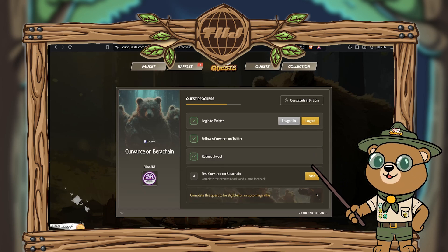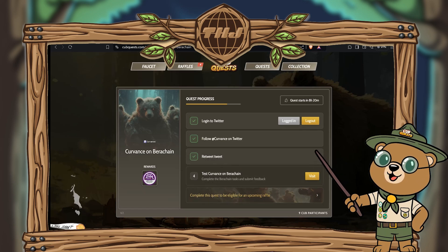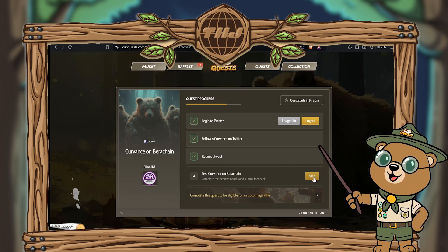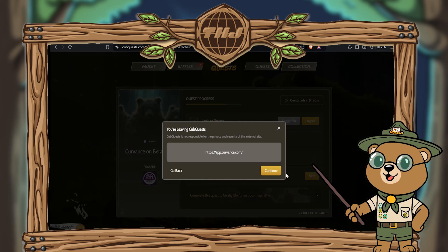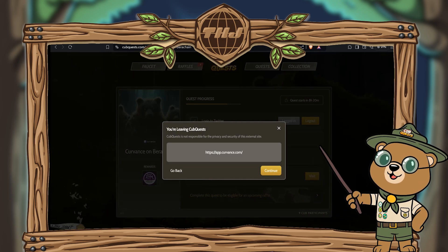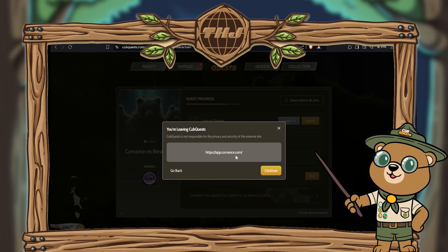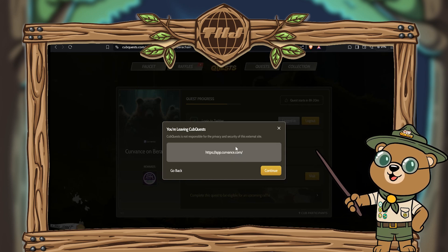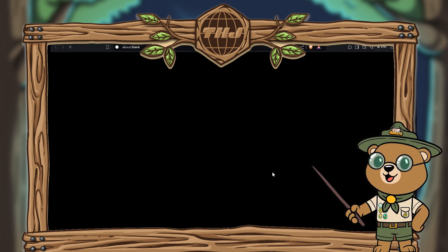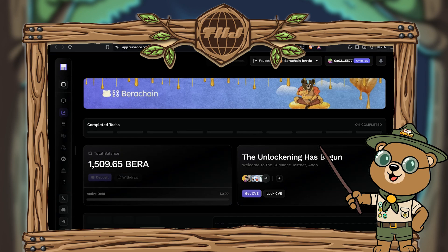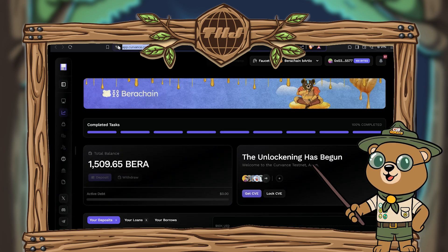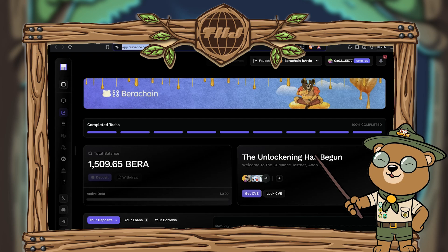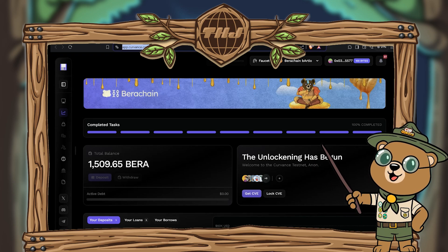You can follow along with the on-chain steps even if you're not using the Cub Quest page. If you are using it, hit the visit button to begin step four. Remember, you're leaving Cub Quest so do your own due diligence for security and privacy. When you're happy, hit continue. If you're following this tutorial outside of Cub Quest, simply go to app.curvance.com to interact.